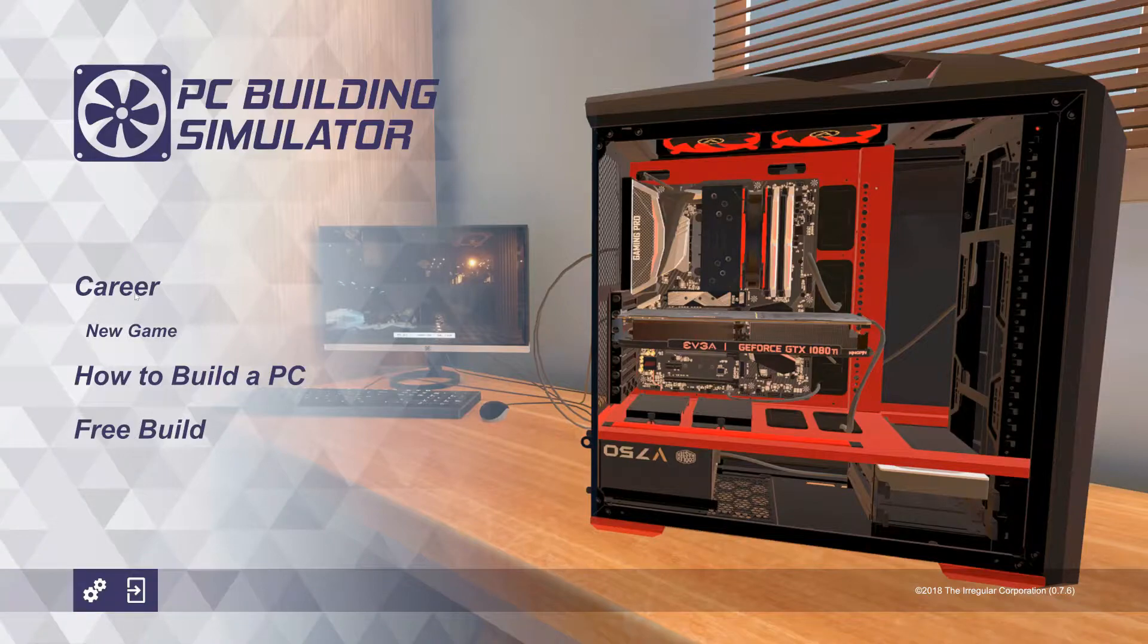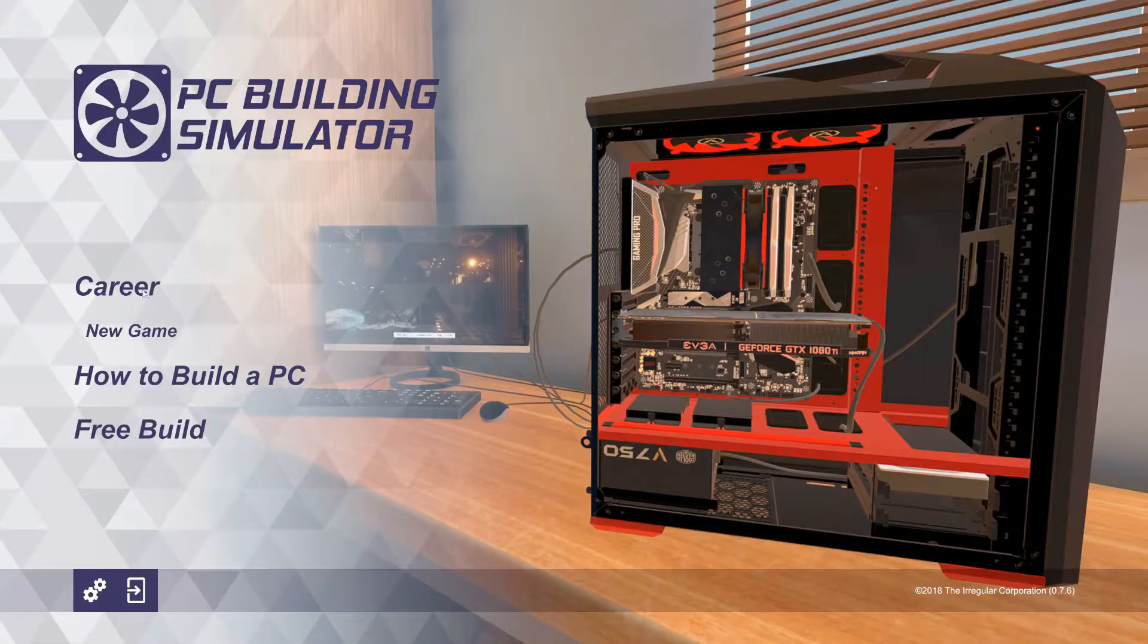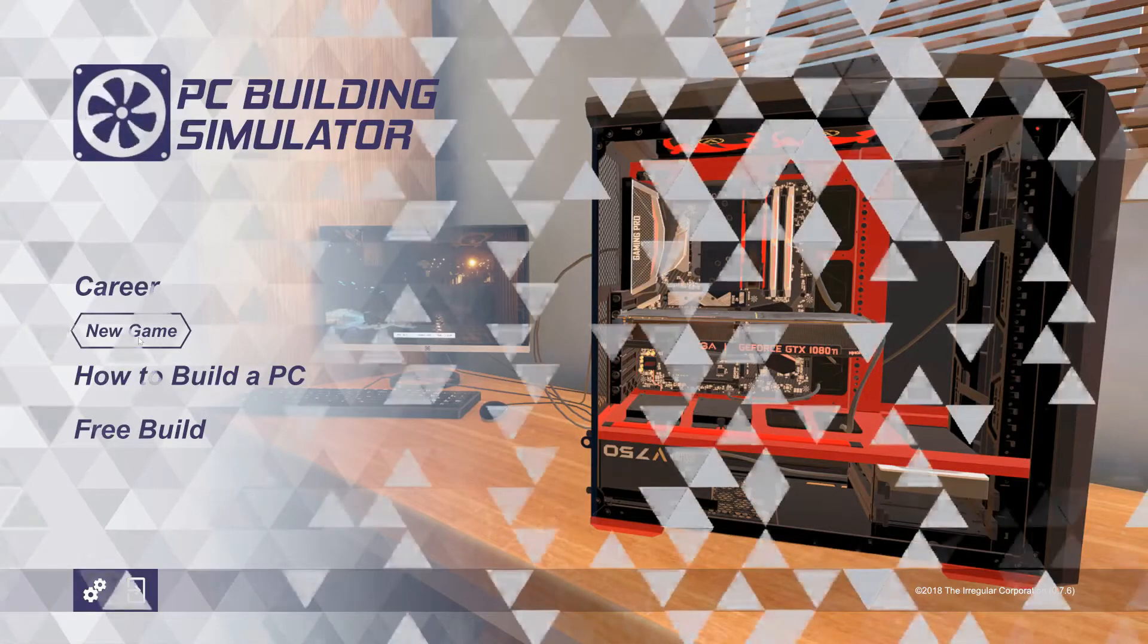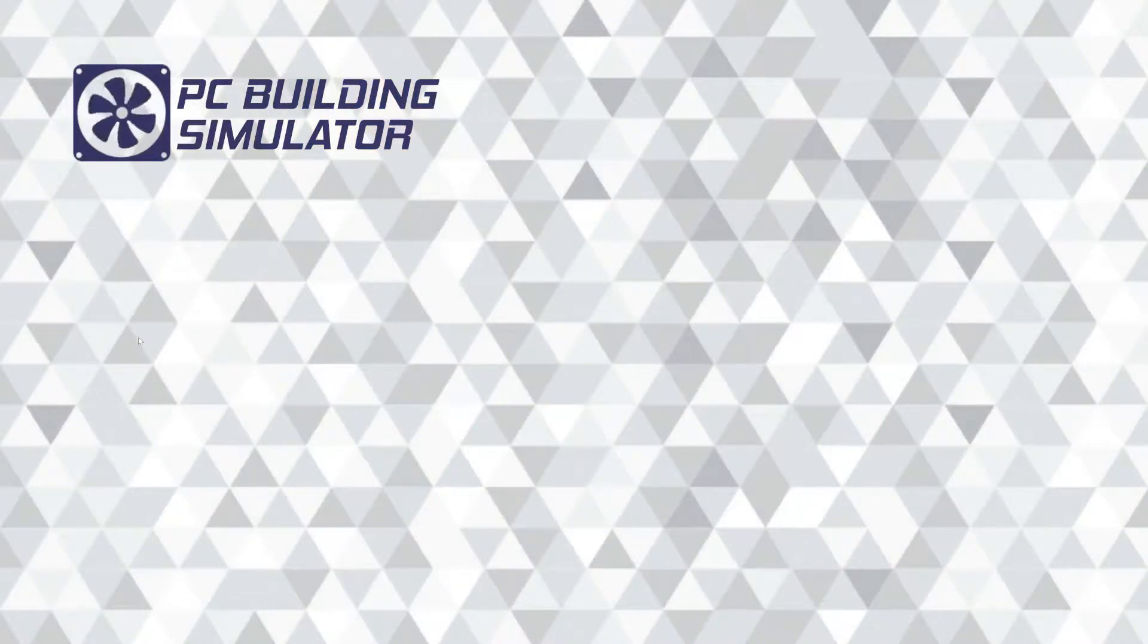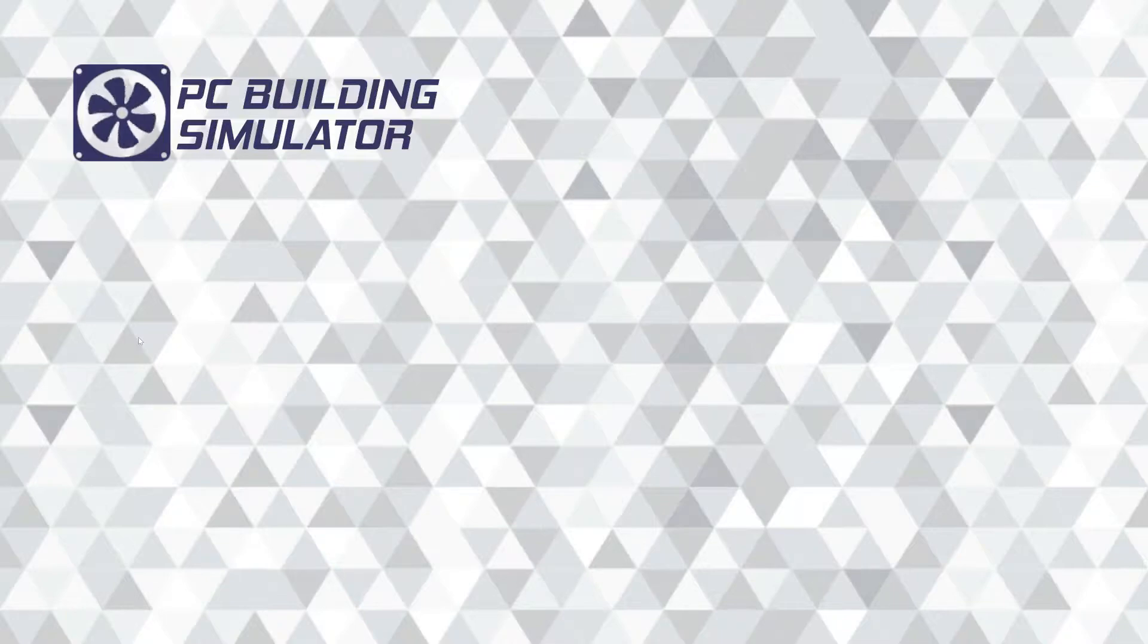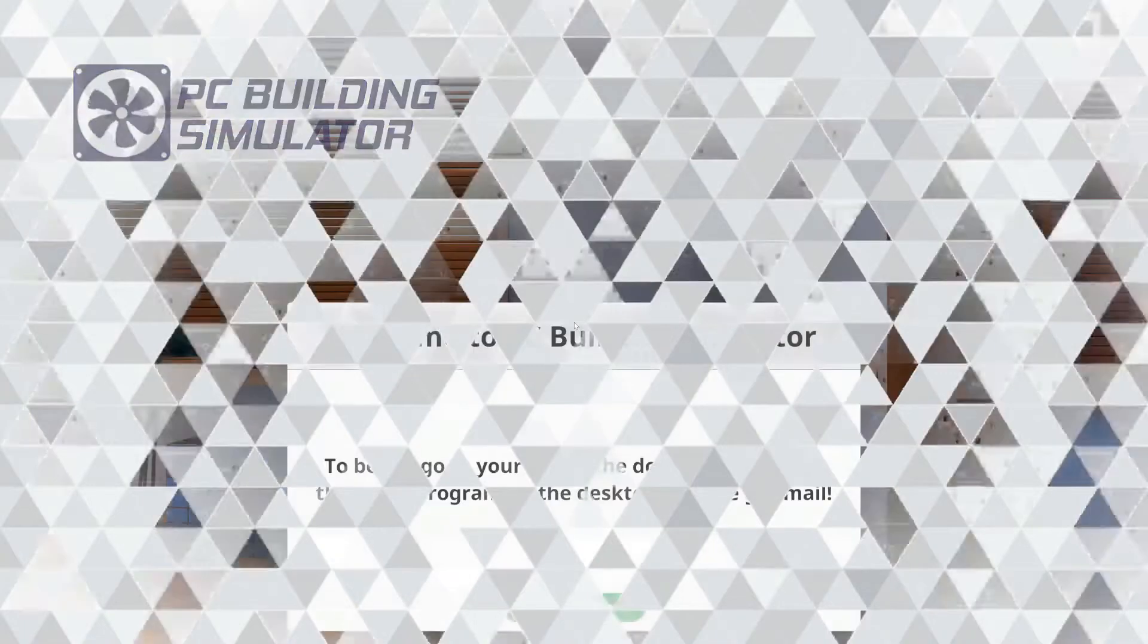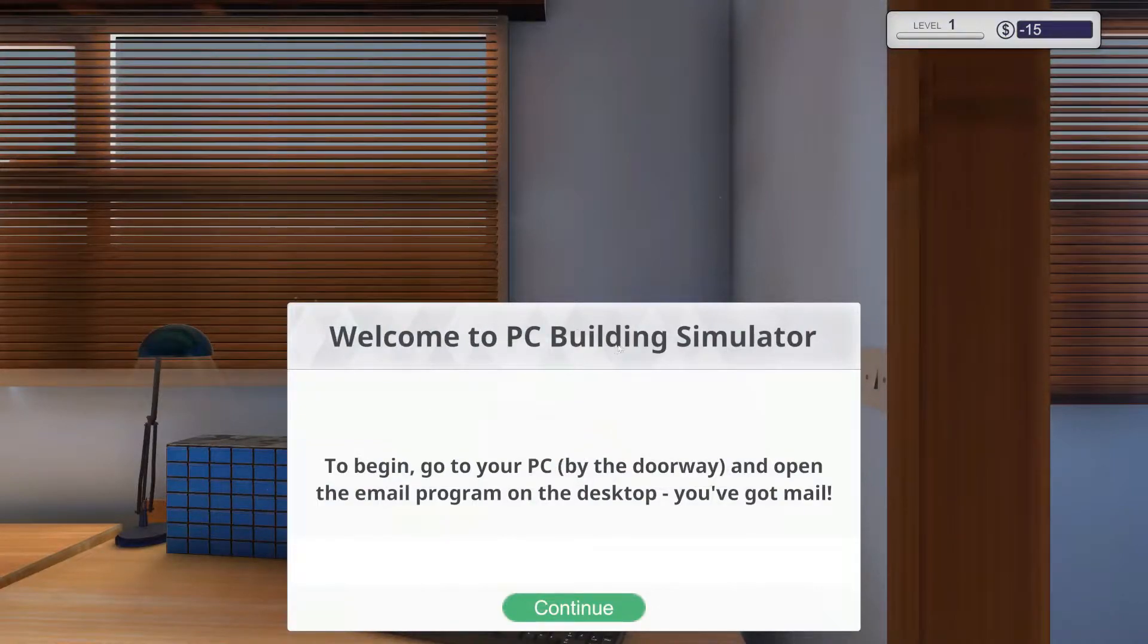Alright, how to build, actually both kind of sure how to build a PC and you can do free build as well but we're going to go into career mode. Let's get a new game. Yeah some generic music, not bad. I'll warn you when you get into the game, turn the volume down. It has that option to turn the volume down because for some reason music is always cranked in these games.